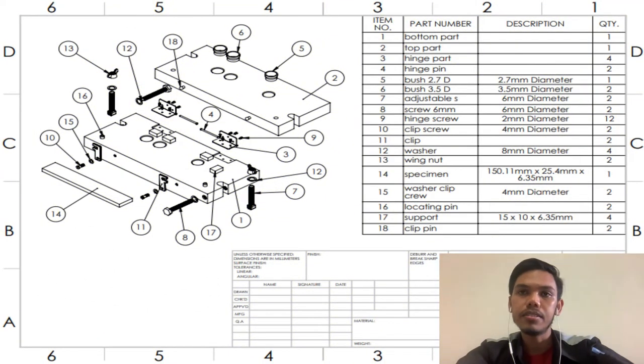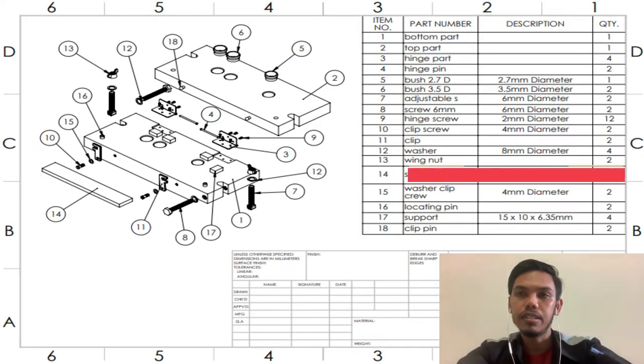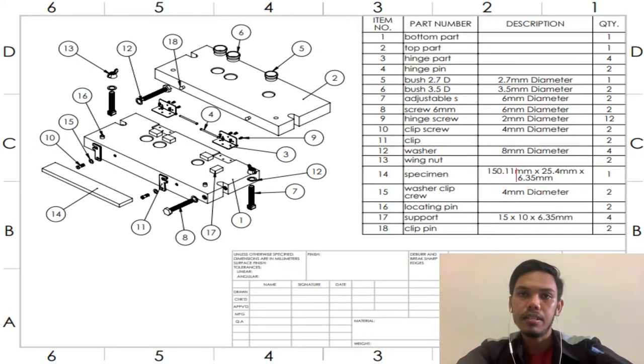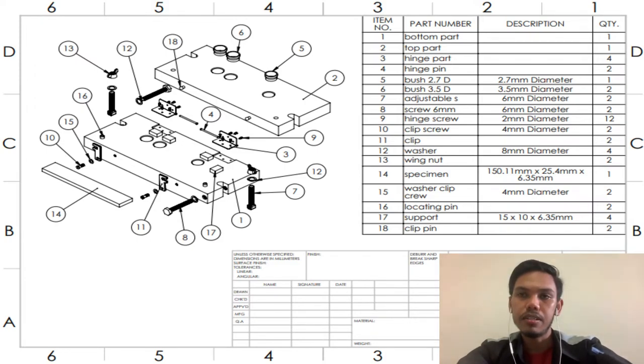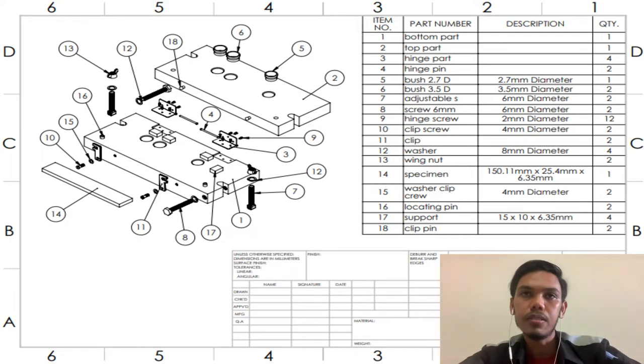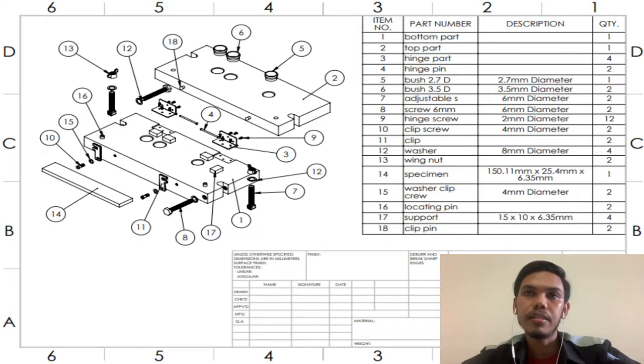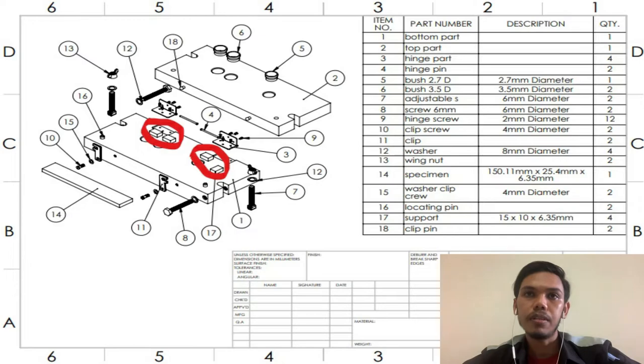Okay, and this is our jig and fixture project that comes with 14 parts excluding the workpiece specimen. In this jig and fixture project we applied the sandwich jig concept and we use hinge mechanism to lift up our top and bottom part.